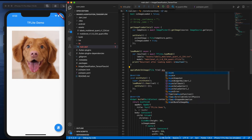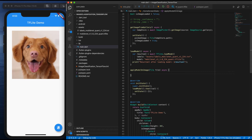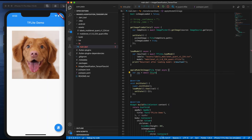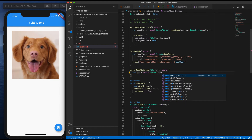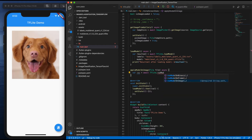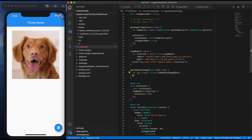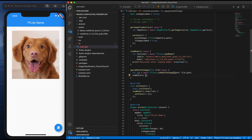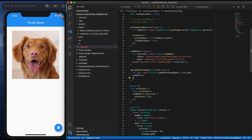Inside applyModelOnImage, write: var rs = await Tflite.runModelOnImage, passing the path as file.path.